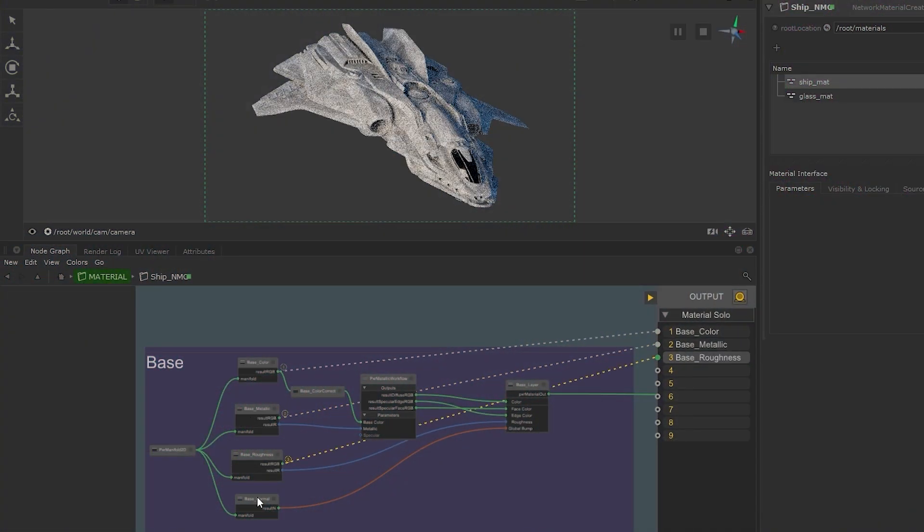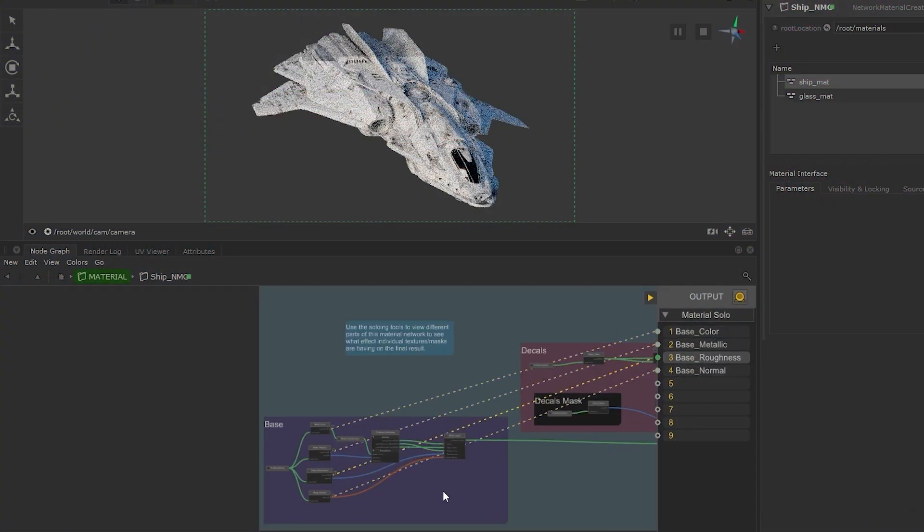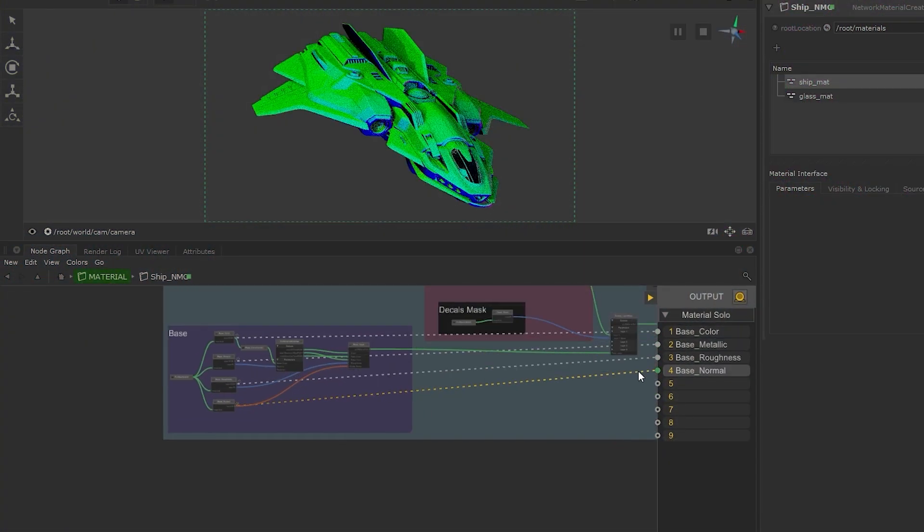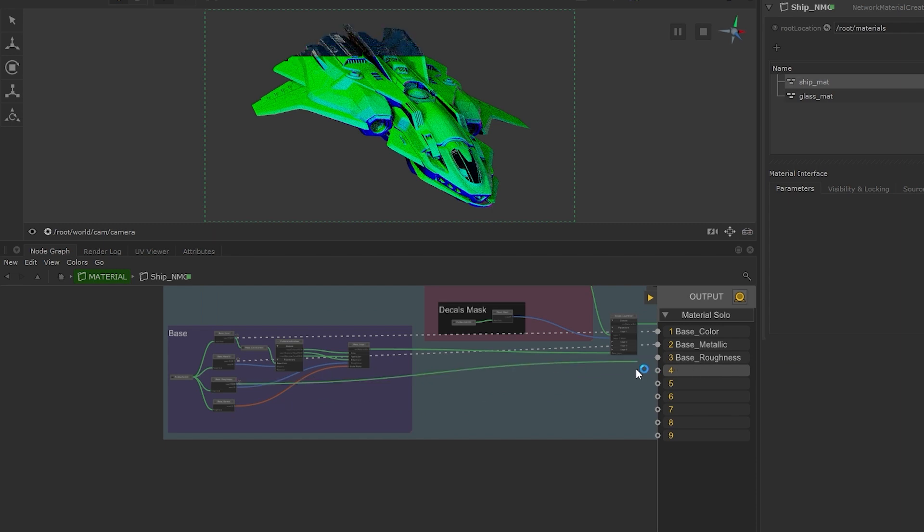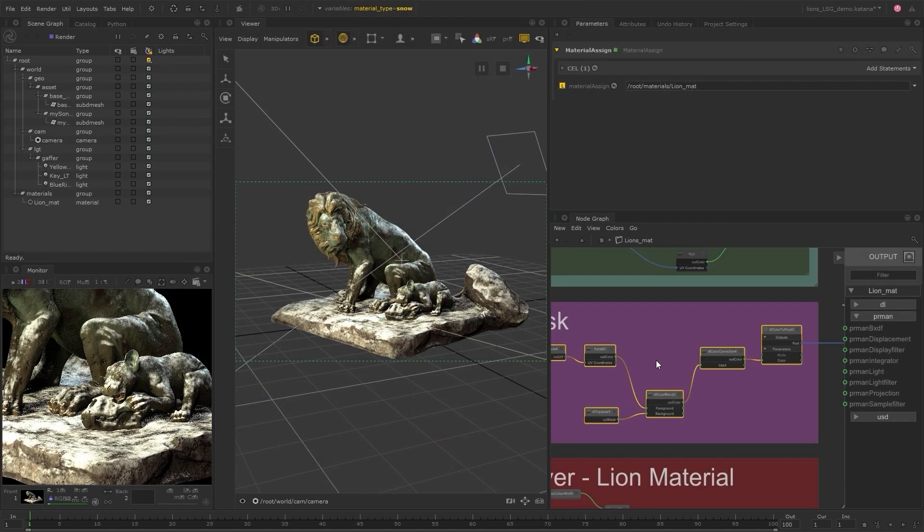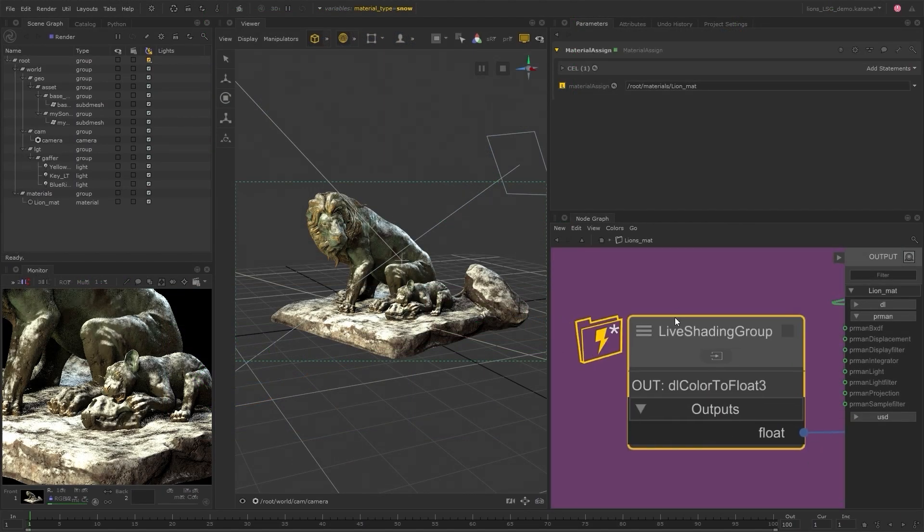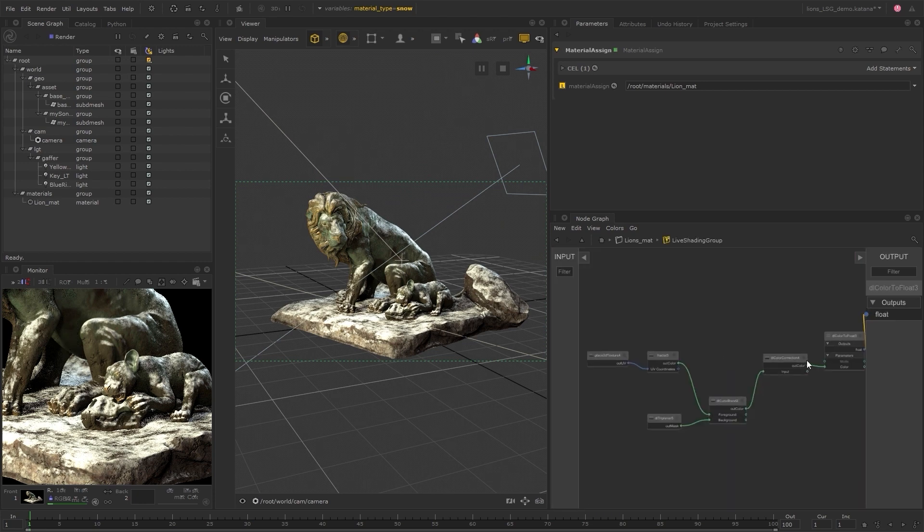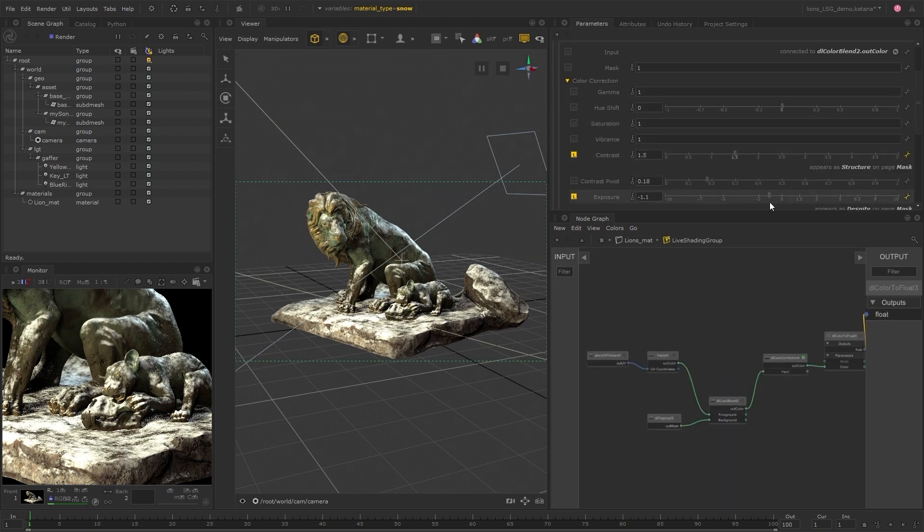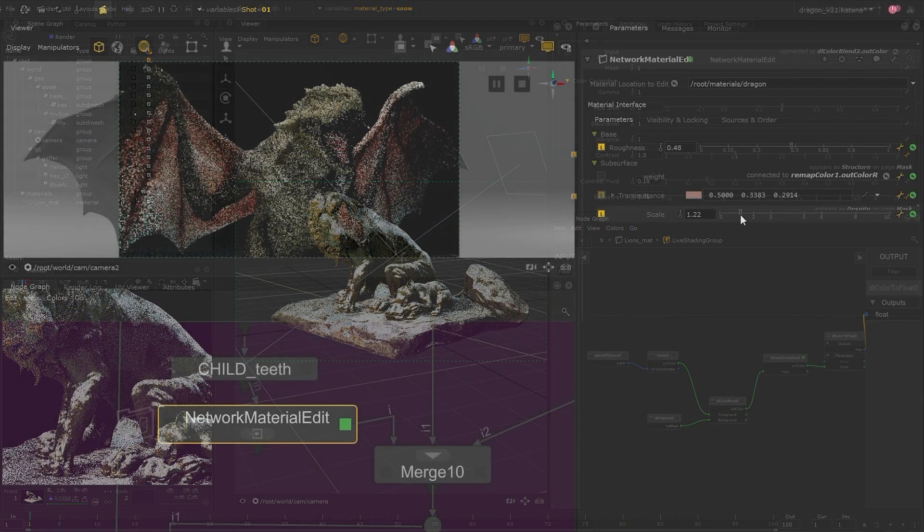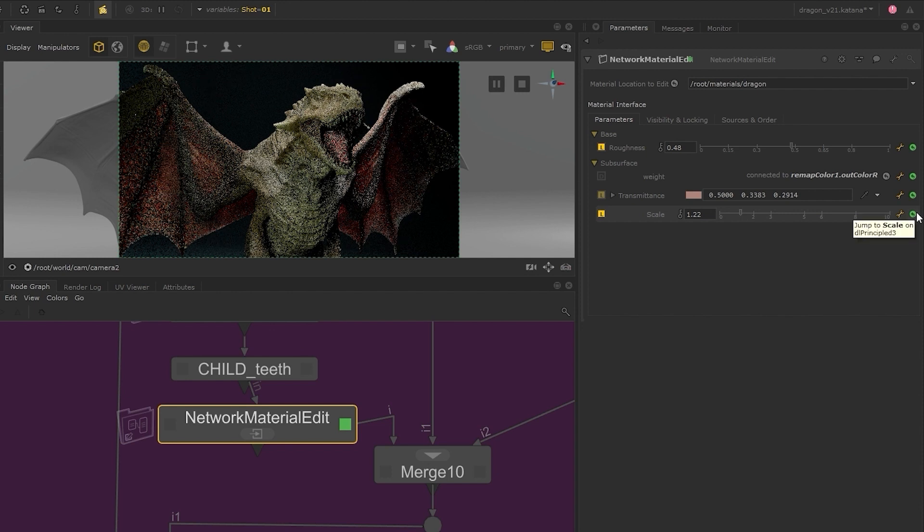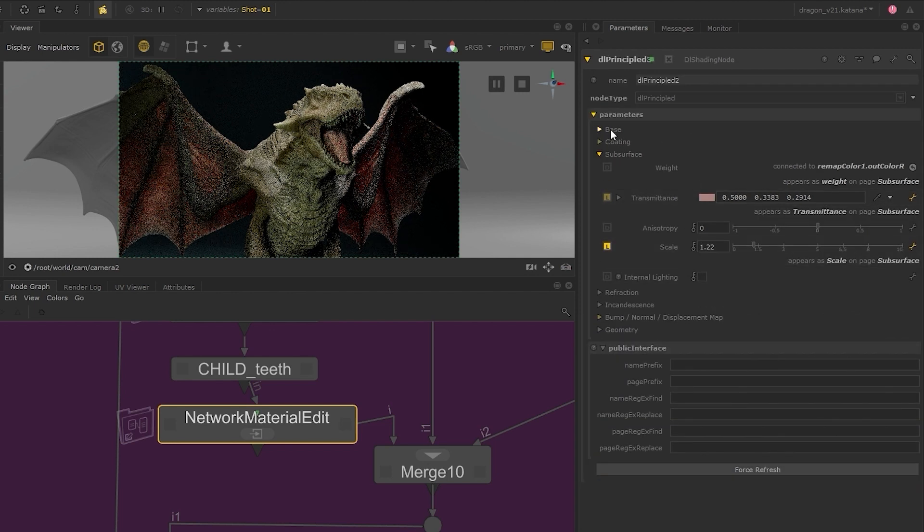Katana 6 sees the introduction of several exciting new features that boost performance and give you greater control over your LookDev workflow. We've designed this release to give power back to artists, allowing you to work more efficiently by streamlining your approach and helping you get faster results.